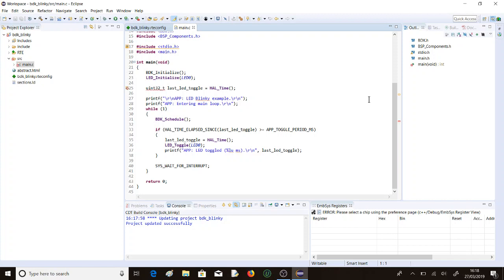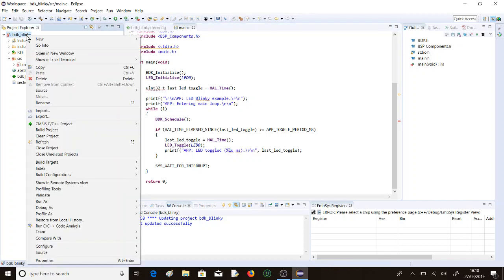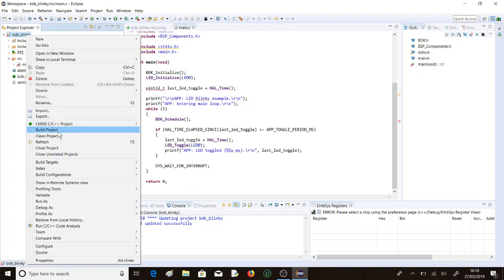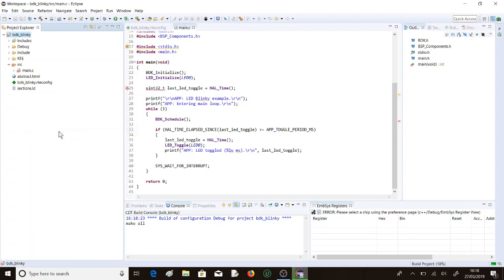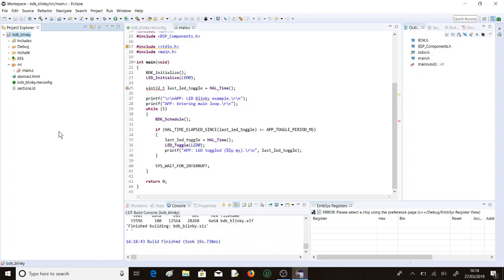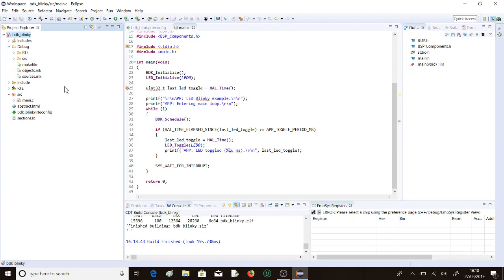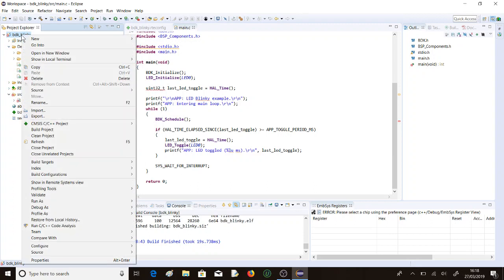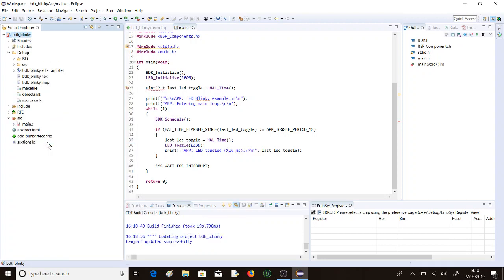What we ought to do then is build the project. Let's build the project. We're making all. It'll take a moment or two to compile. Nearly done. 19 seconds. If we have a look, we'll have to refresh this. There we go. We have the files that we expect. We've got the hex file, which is what goes into the flash memory of the RSL device, and the ELF file that runs from RAM and we use for debugging.